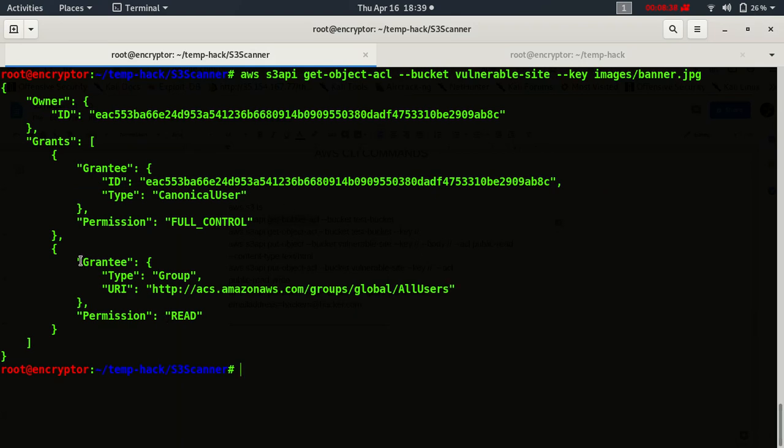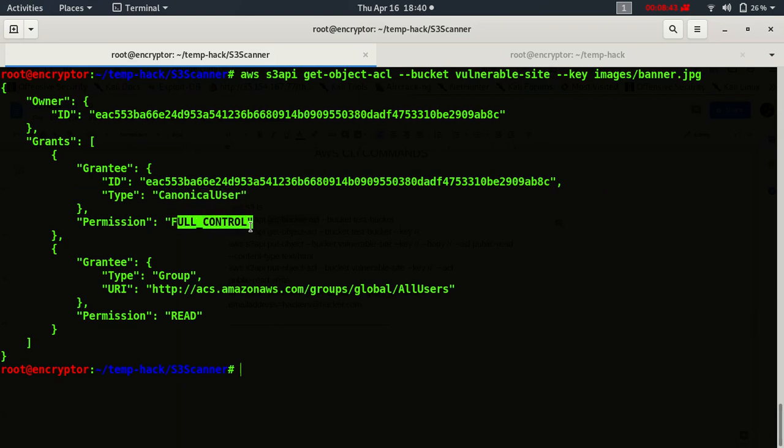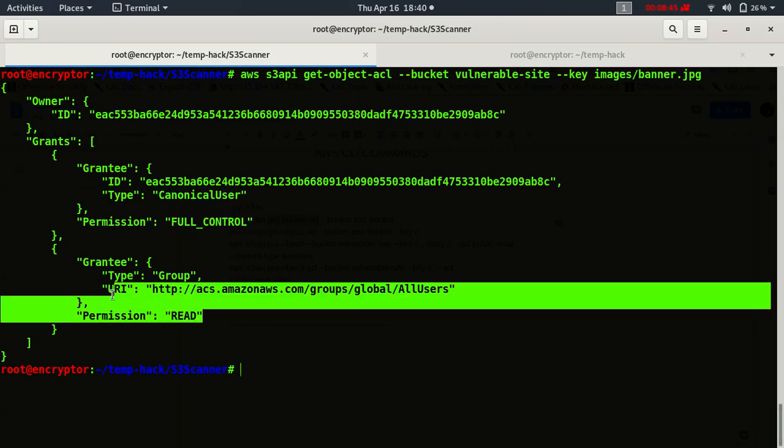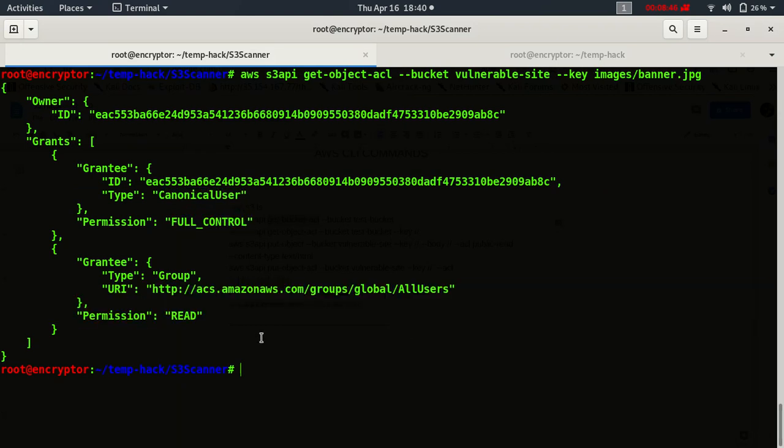So here also it is showing that some AWS user is having full control, and publicly we have just read permission. So let's try to modify the permission of this bucket or modify the permission of this object.